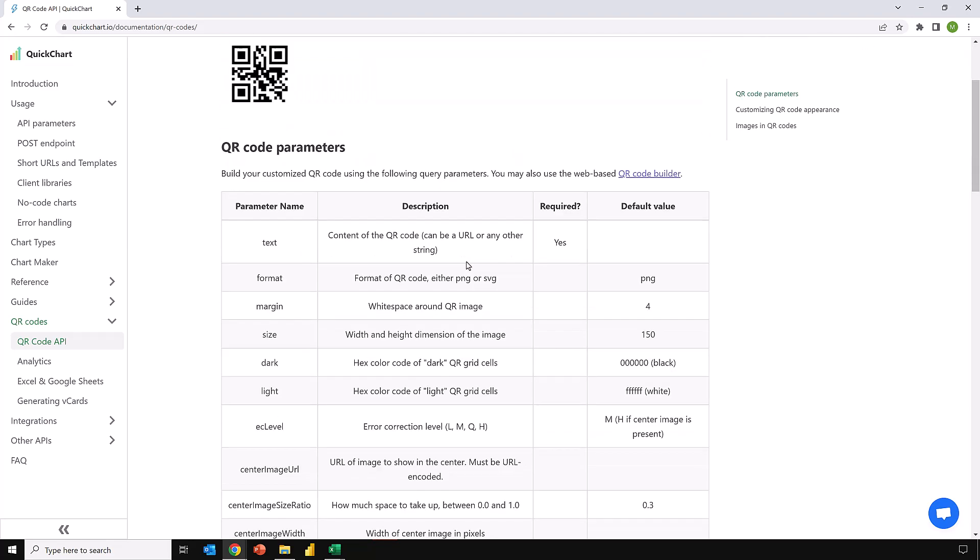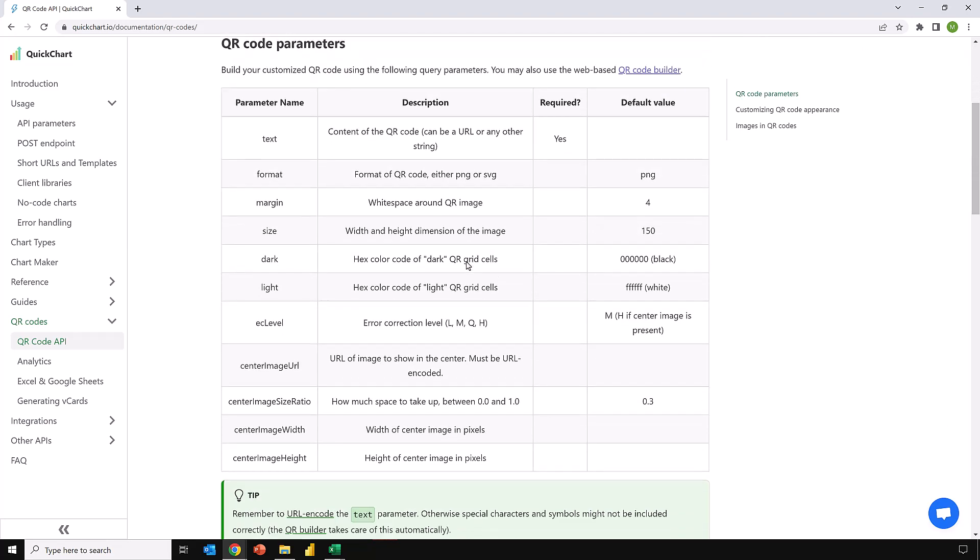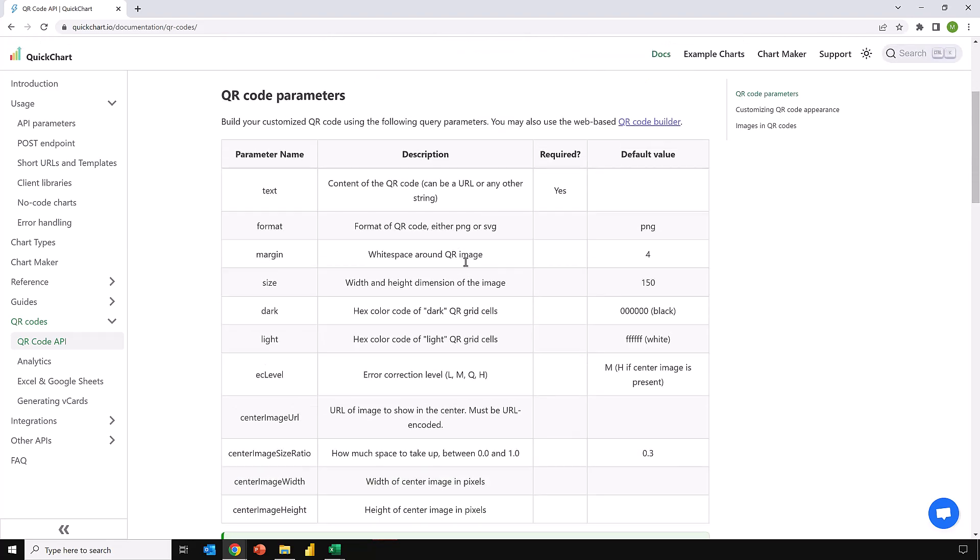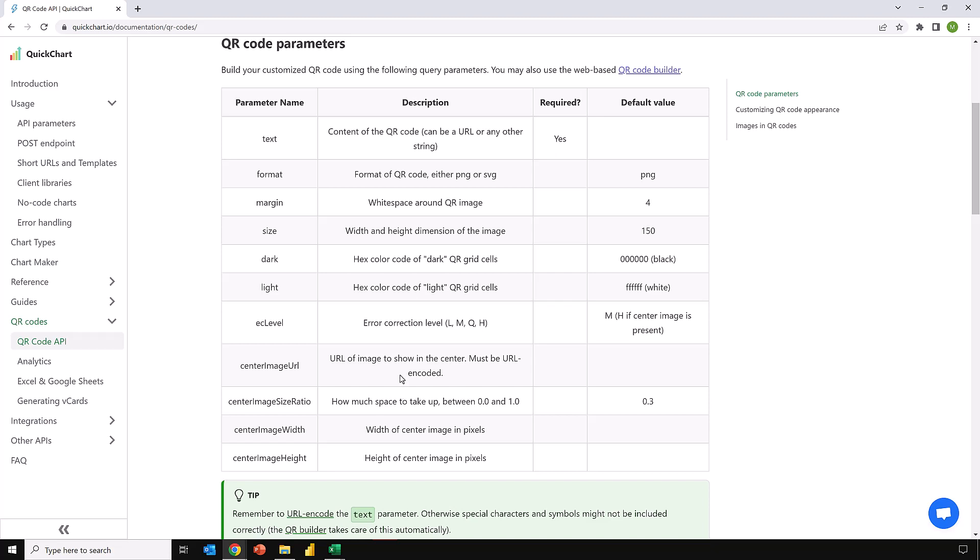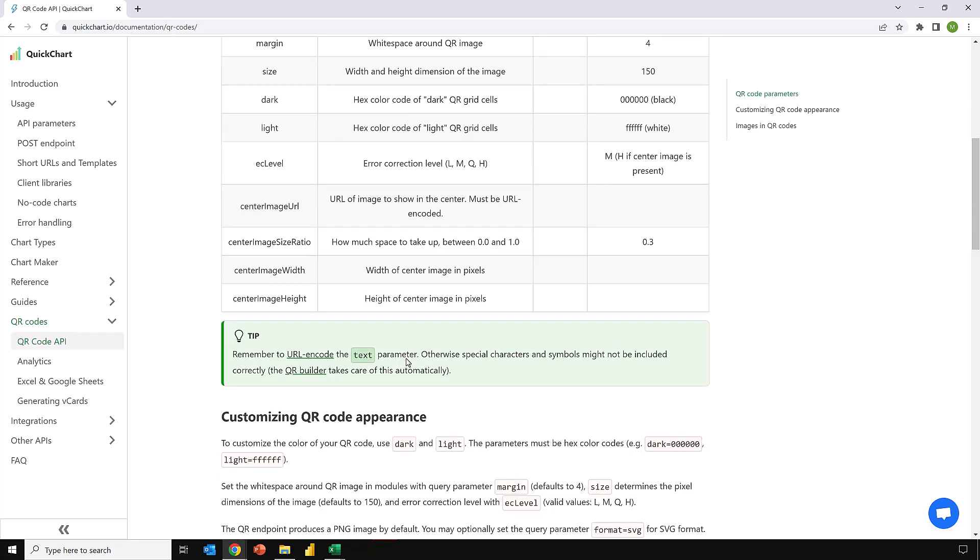There's also lots of parameters that we can use around the format, the margin, the size, what dark color and light color are used. We can also include images in the center of our QR code. There's a link to this article in the descriptions box below so you can find out what parameters are available.